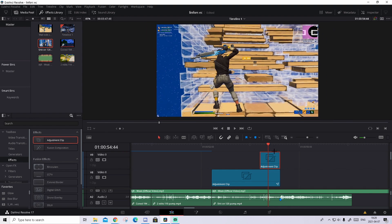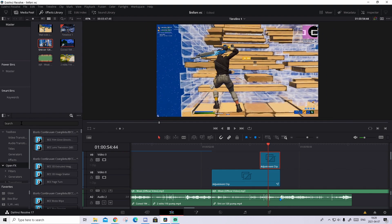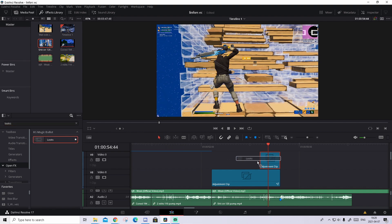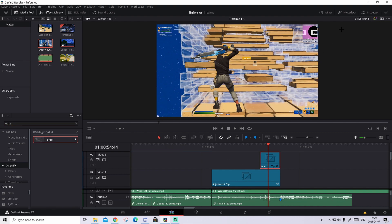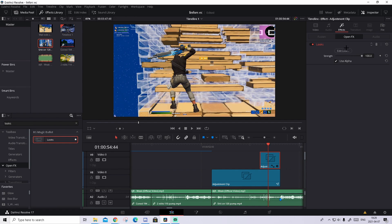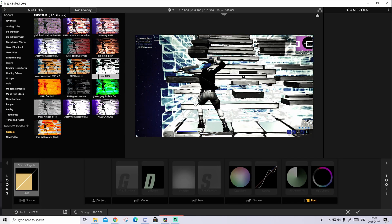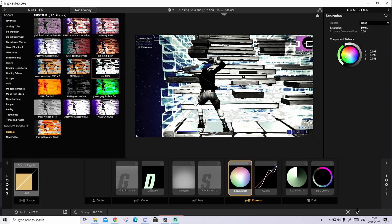So how to use the preset now: go to Open Effects in your effects library and search up Looks. Just drag and drop it on the adjustment clip, go to Inspector, go to Effects, and look inside. If you go down to Custom inside of here, you should have a brand new look called Red Herbie. Just double click on it and press on the check mark and it will look pretty cool.